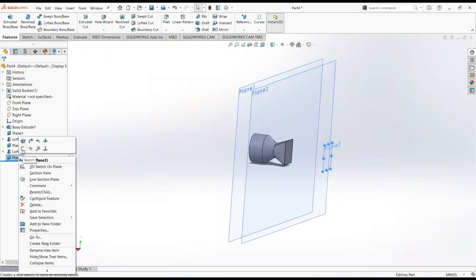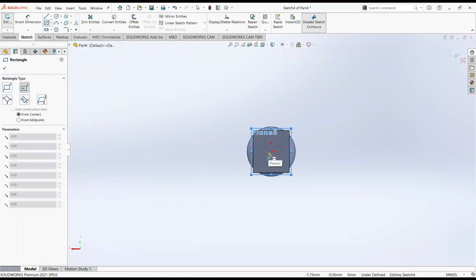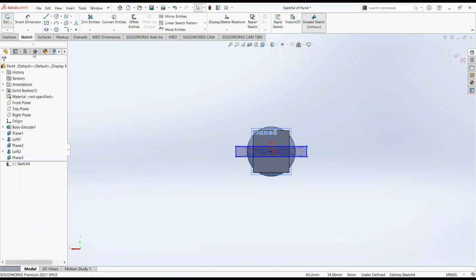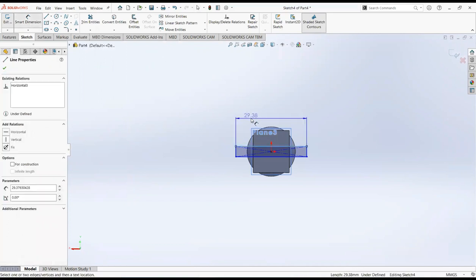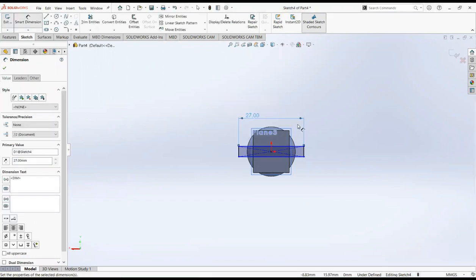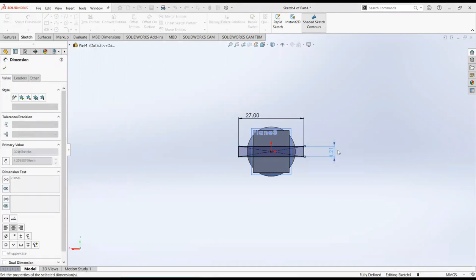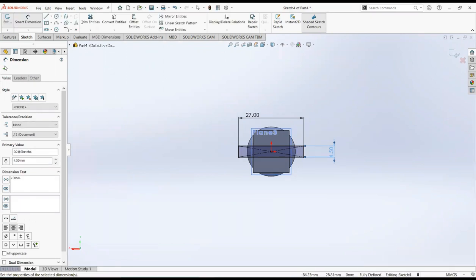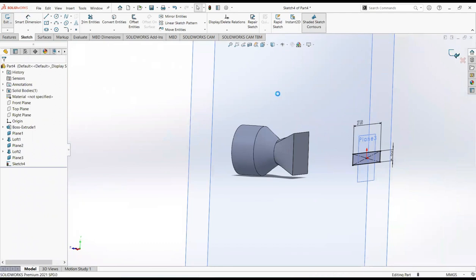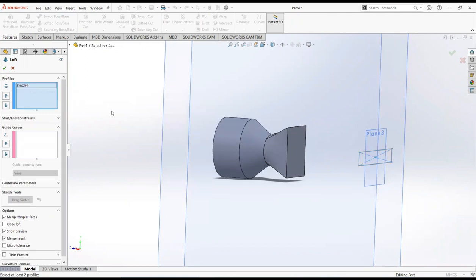Now click on plane 2 and 3, and then sketch. Take a center rectangle, click on the origin and draw it here. Select smart dimension, make it 27 millimeters by 4.5 millimeters. Now exit the sketch. Select loft boss, make it clear, then select this face and this rectangle.